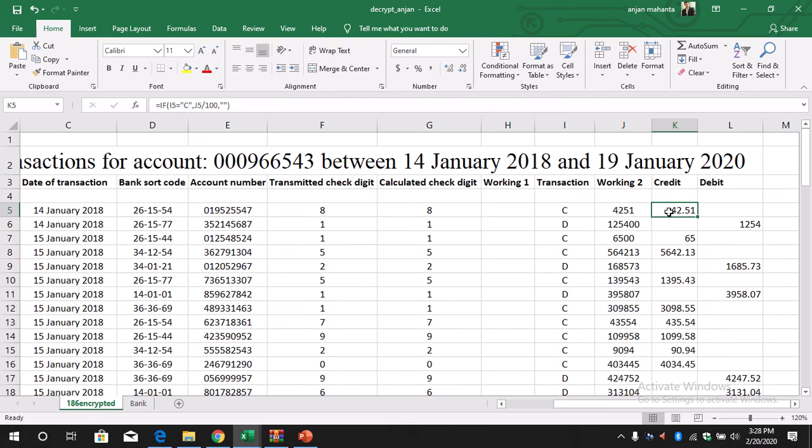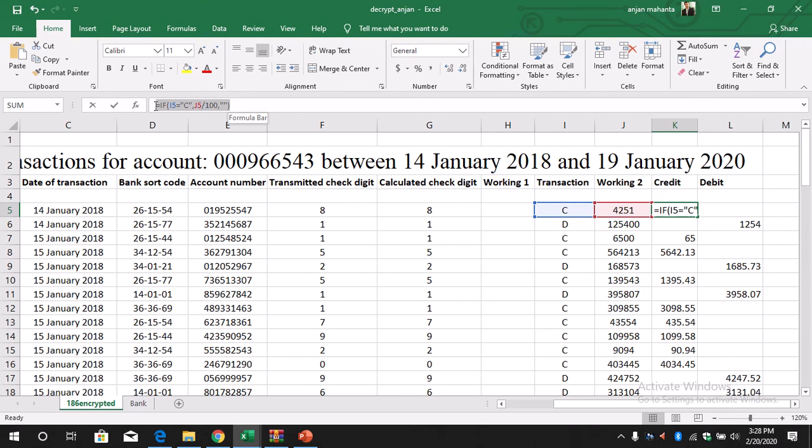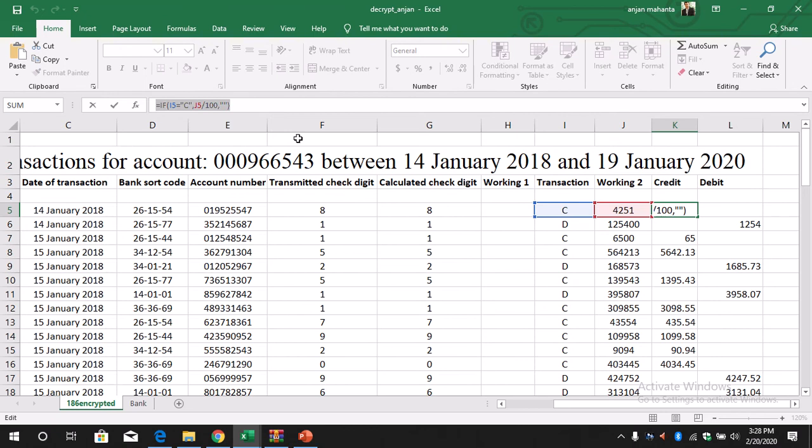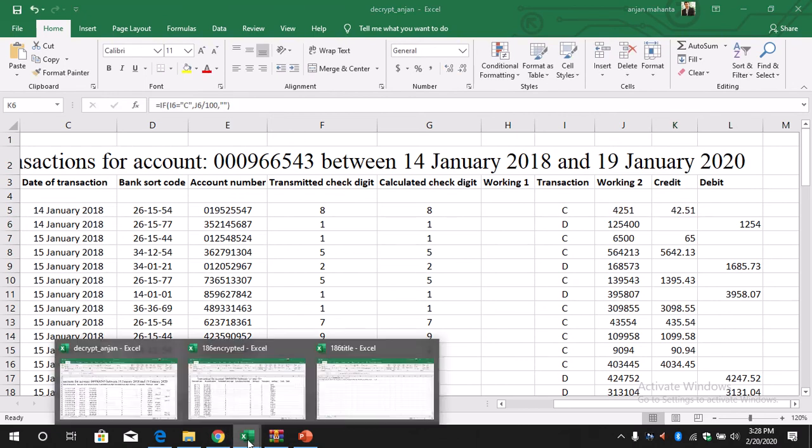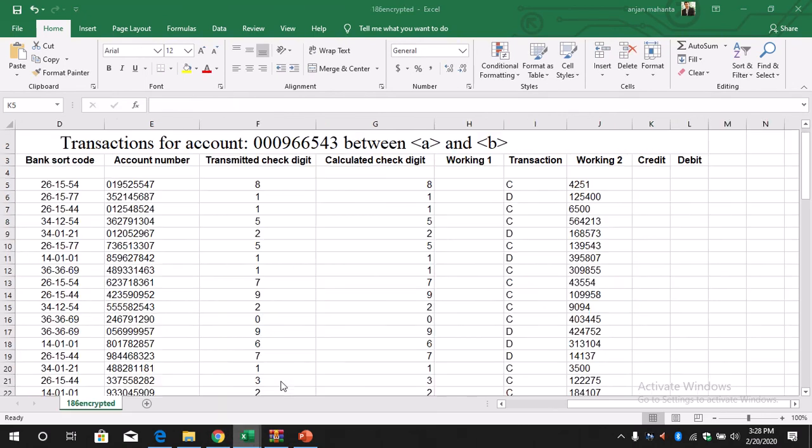Otherwise we leave it blank, so if it is not C then we don't do any calculation, it will be just blank. So if I5 equals C, we divide that value J5, the value of J5 by 100. Okay, so I will just copy this and we will paste it here.